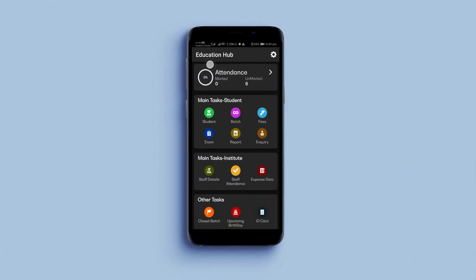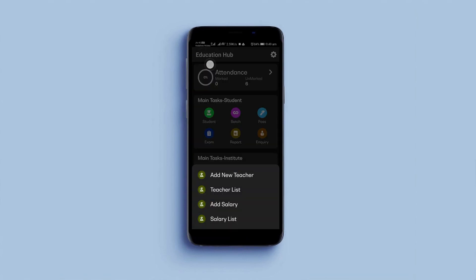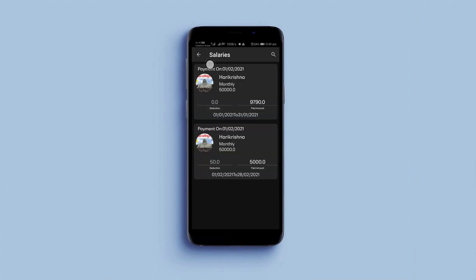Come to the dashboard and click the Staff icon, and then select the Salary List. Here the app will show you all your salaries.